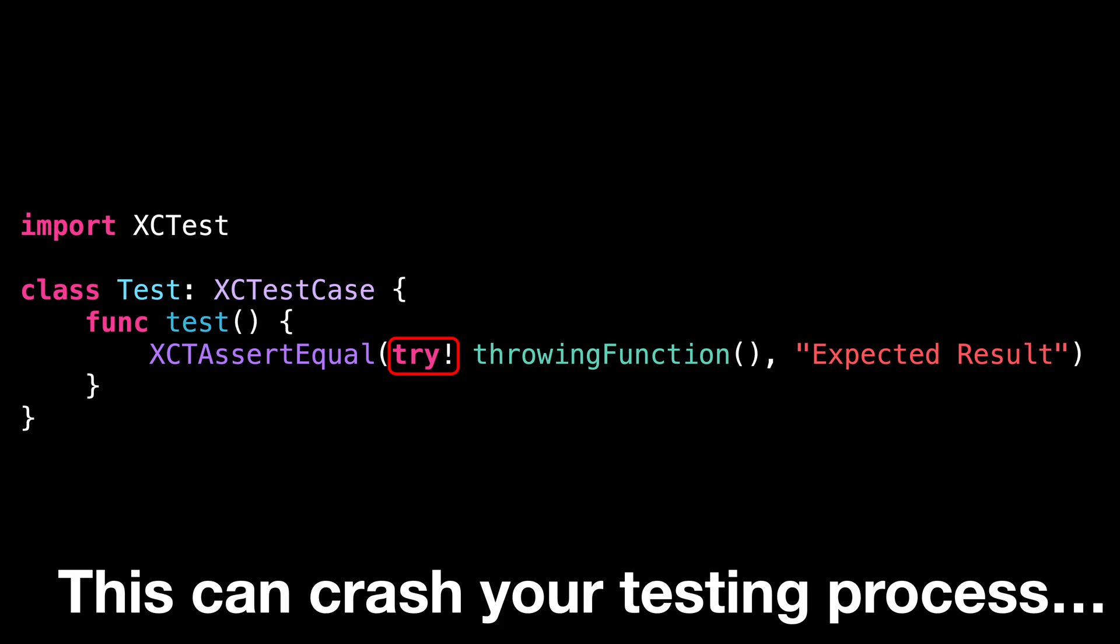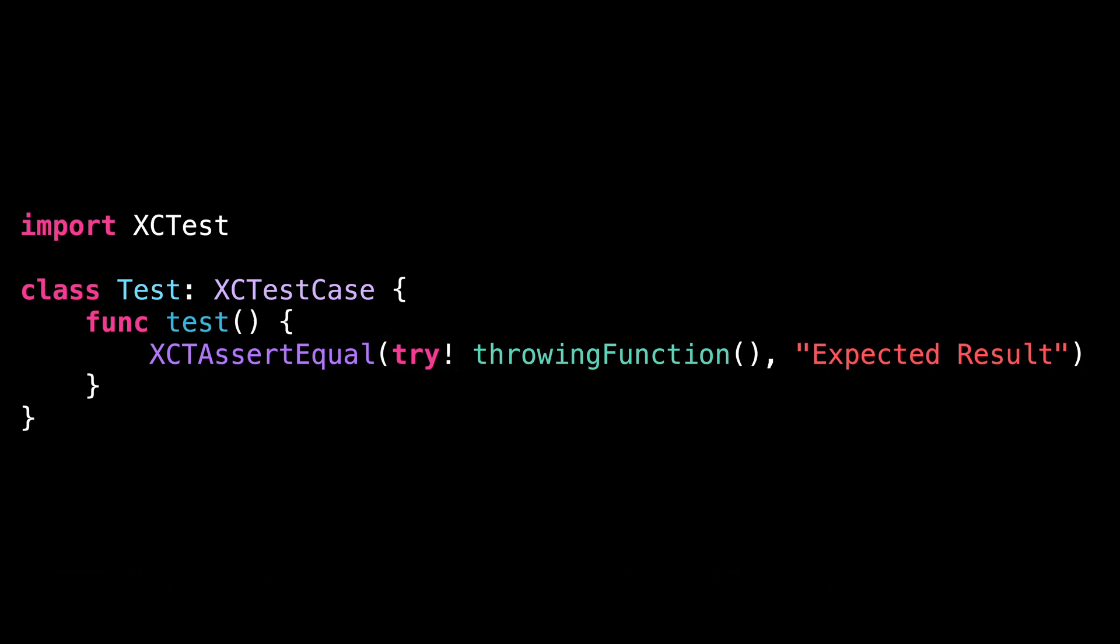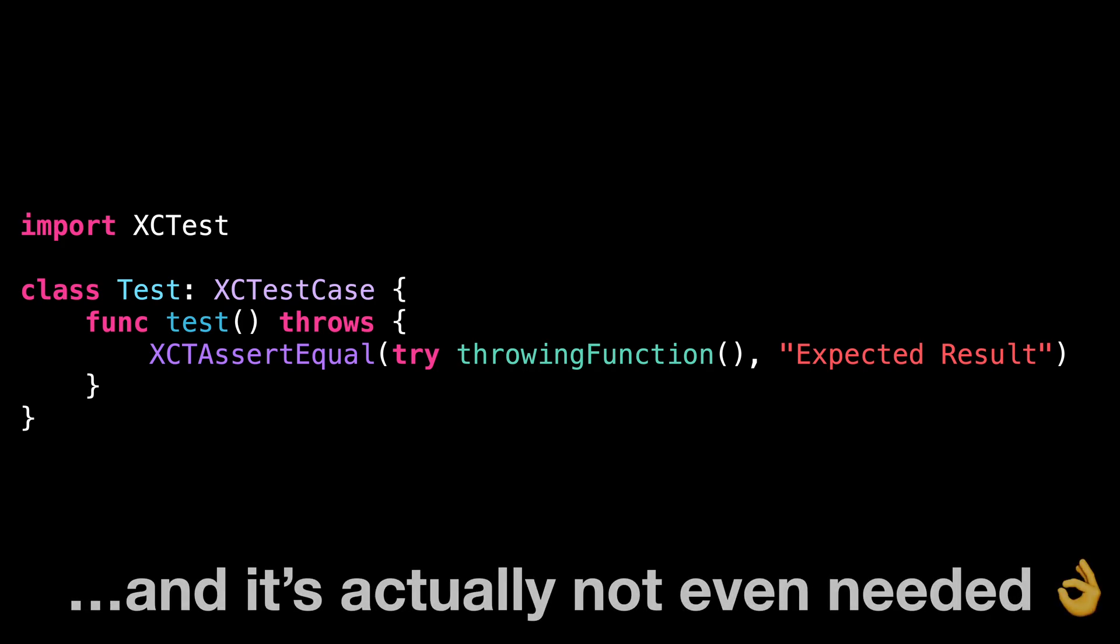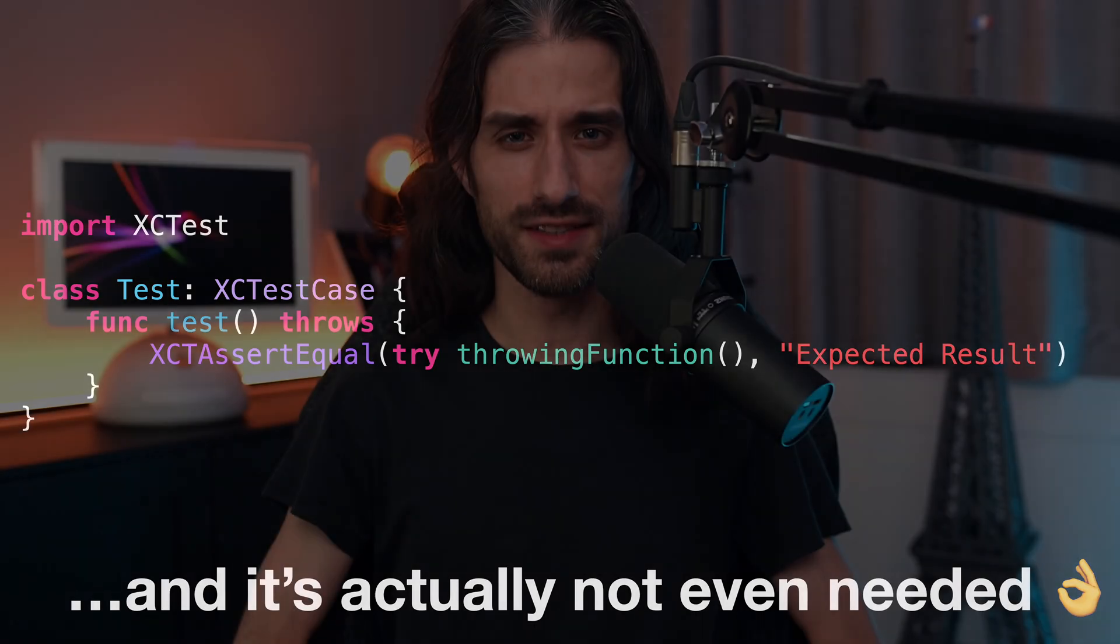You would more probably want the test to fail and have subsequent tests keep executing. As it turns out, this is quite easy to achieve. We just mark our test with the keyword throws. And thanks to this small change, the test will now automatically fail when any unhandled error is thrown inside of it.